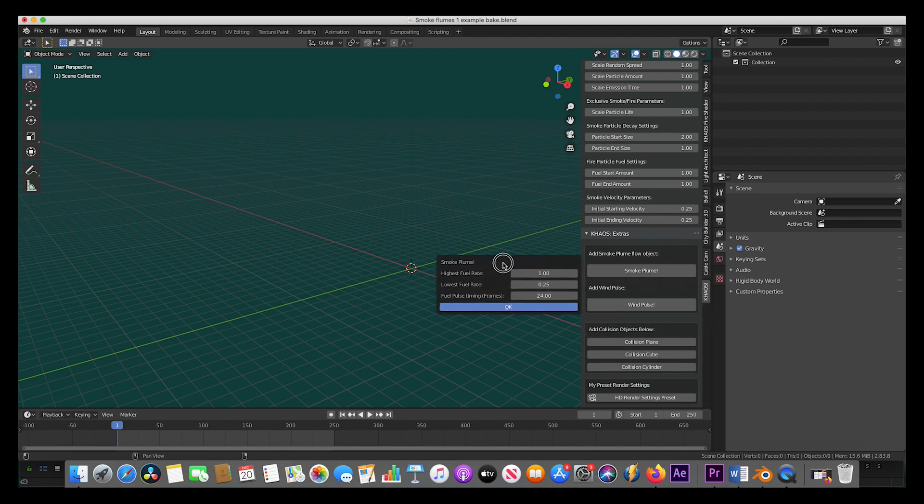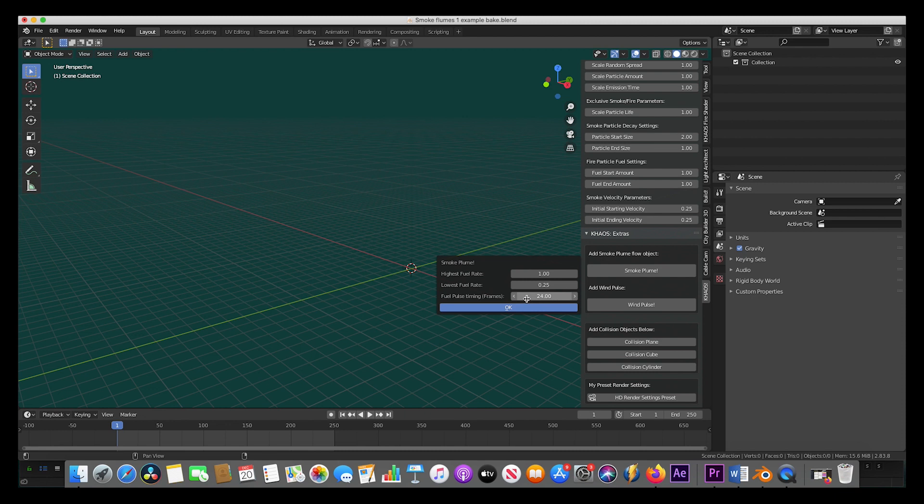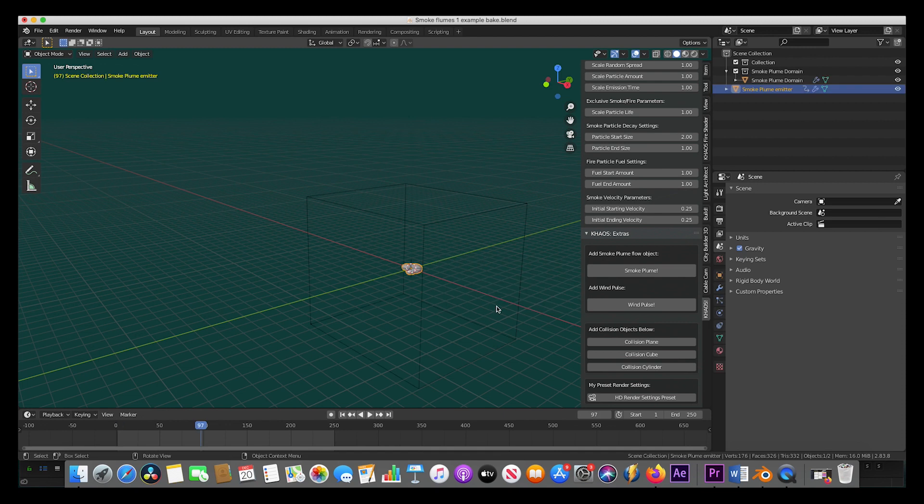As you can see, a dialog box will come up where you can choose the highest fuel rate that you want for your flow object, the lowest fuel rate, and the pulse timing for the fuel. Of course, you can adjust these settings, but we will use the default for this example and just press OK.